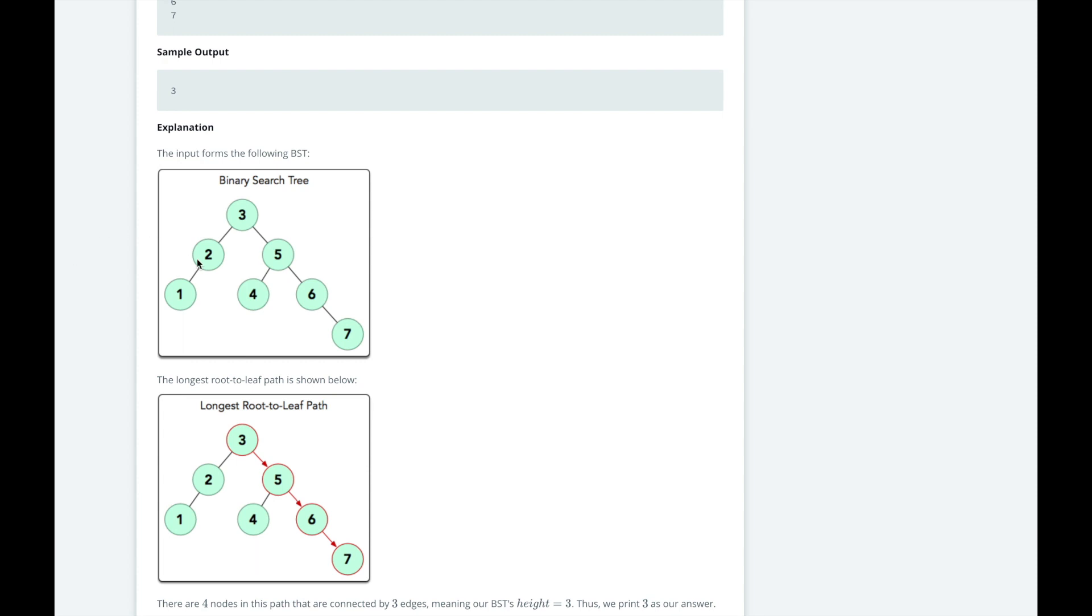So, you can see here 2 is less than 3, and 5 is greater than 3, so they're organized on the left and right respectively.